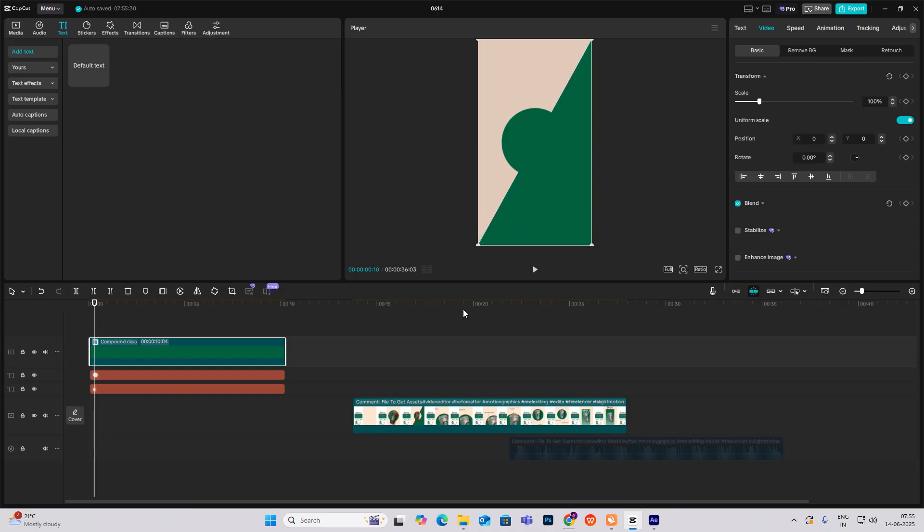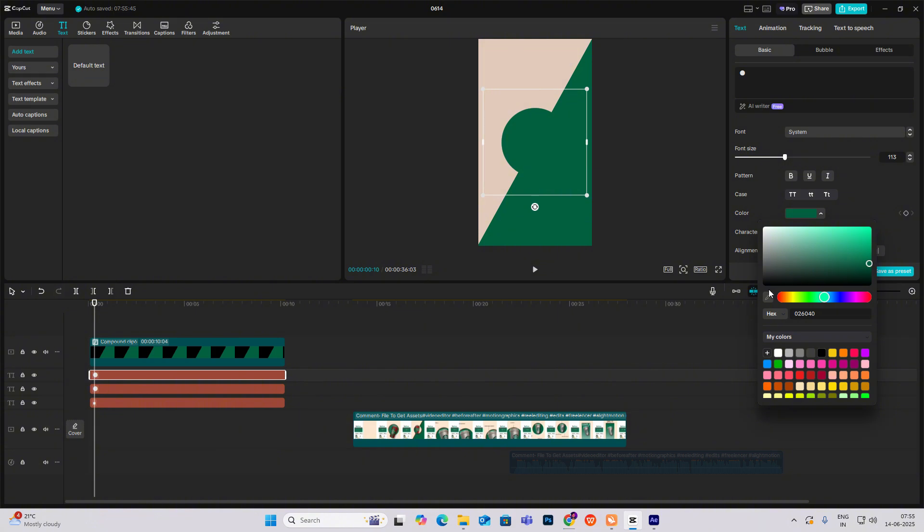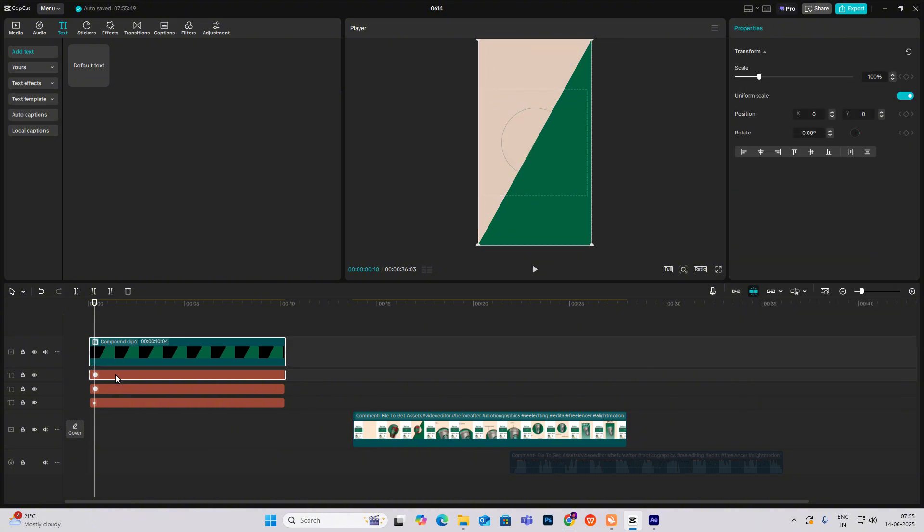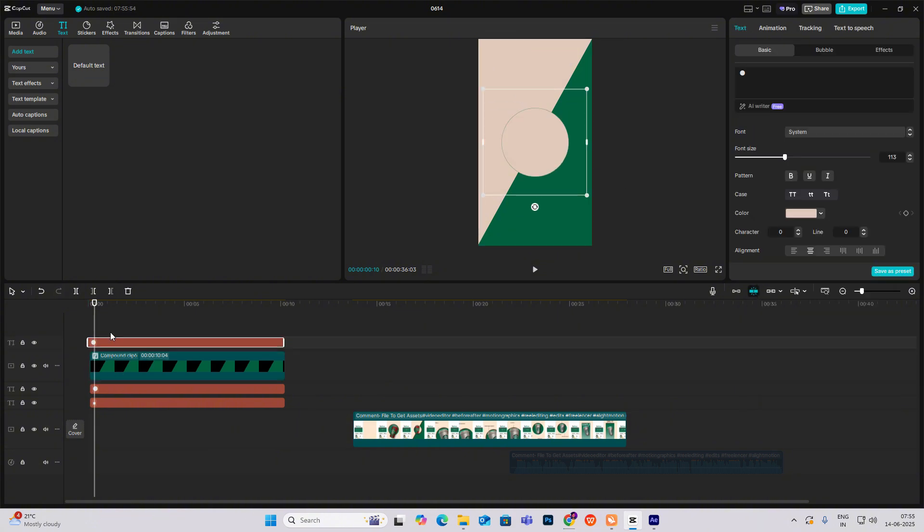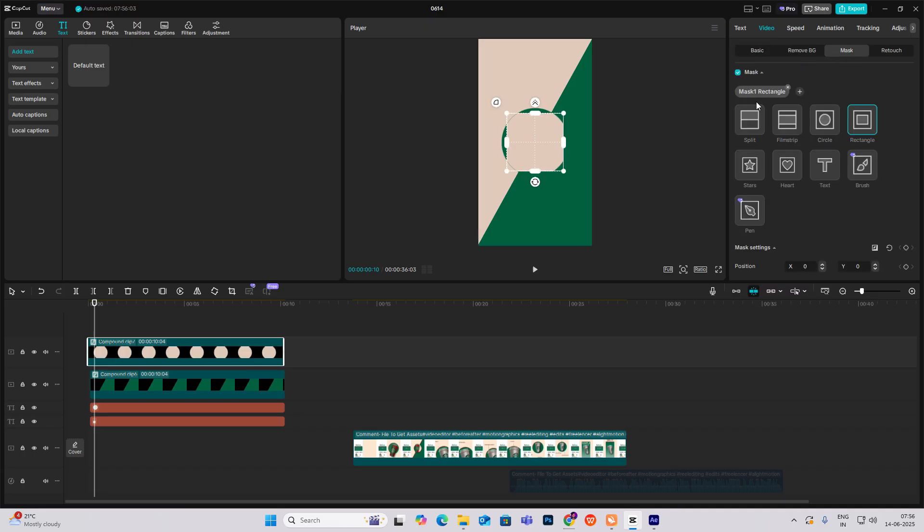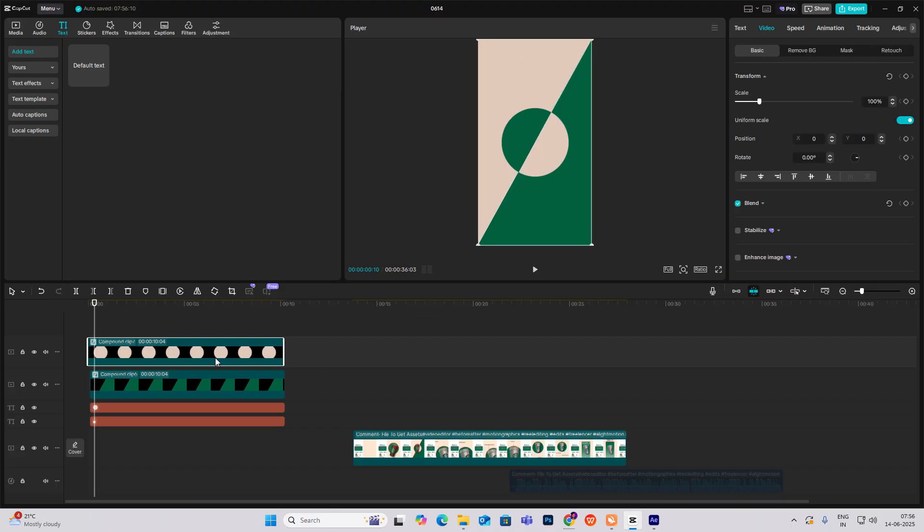Now the next thing is again we have to make this a compound clip by hitting Alt plus G. Copy the circle, change it to this color, and bring it above. Now I'll make this a compound clip too, add video mask, add mask split, and rotate it like this.